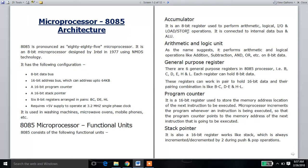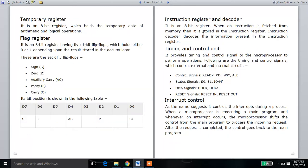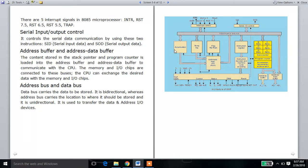The accumulator is an 8-bit register used to perform mathematical and logical input and output operations, including load, store, and input-output operations. The mathematical logical unit is used to perform logical operations.